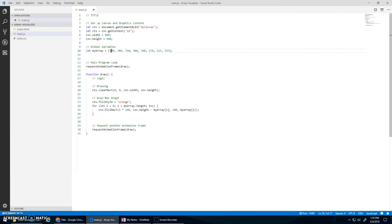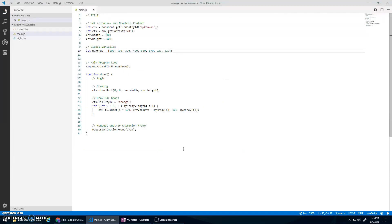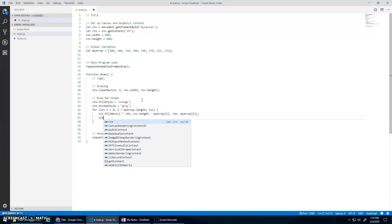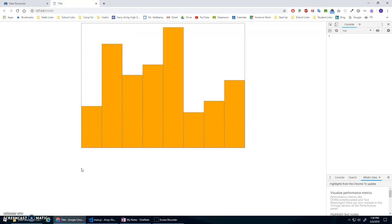So now if I were to swap values - make this 200 and this 500 - it should change. Cool. The only other thing I might add is a bit of an outline. Let's go strokeStyle, assign gray, and then I'll copy and paste a strokeRect over top of it to draw an outline. Yeah, you can see the outline of the bar is a little better that way.